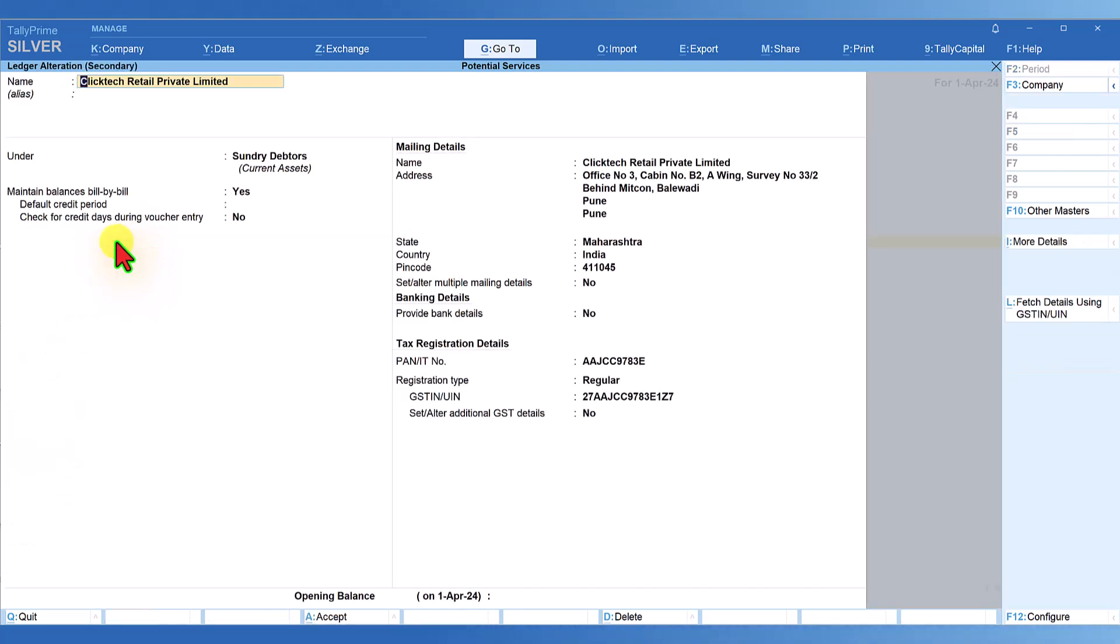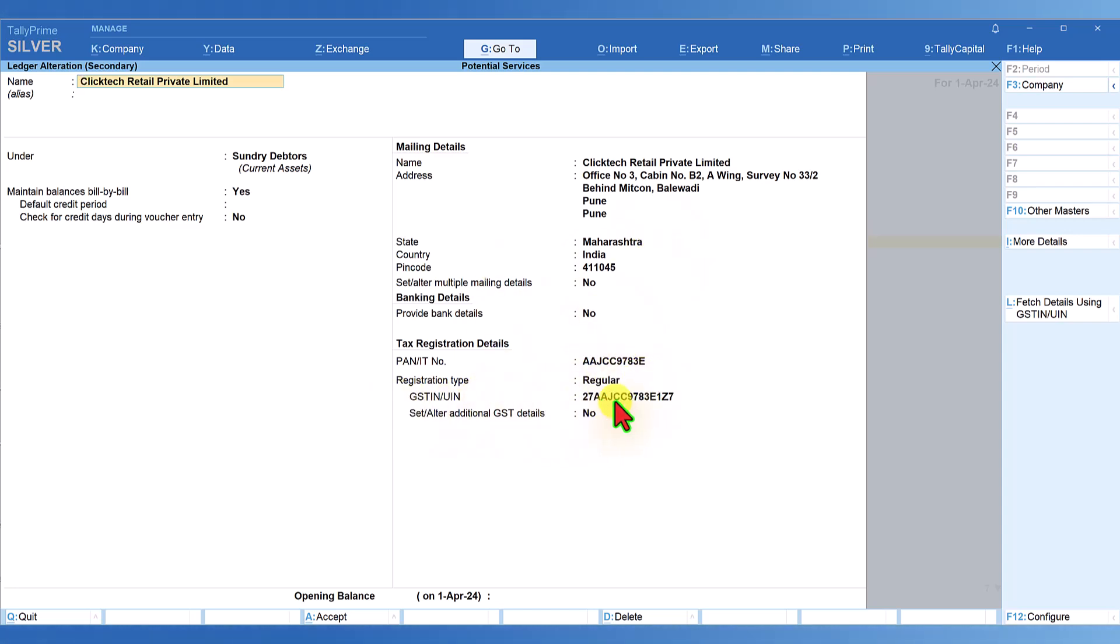Let's see whether it captured all the details. Go to the first party master, which is Clicktel Retail Private Limited. Click here and you'll notice that the address, state, pin code, PAN, registration type, GST IN - every piece of information is captured.